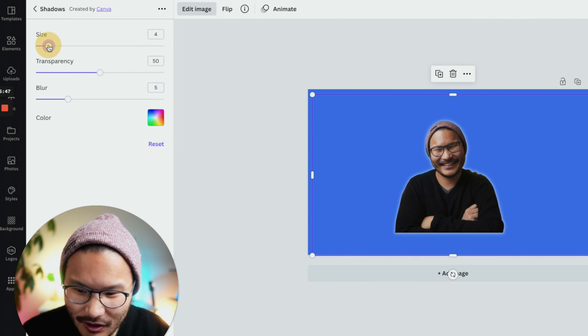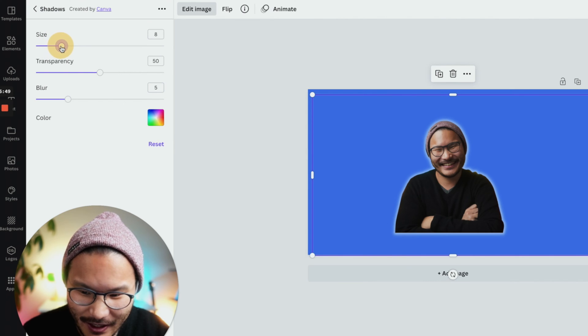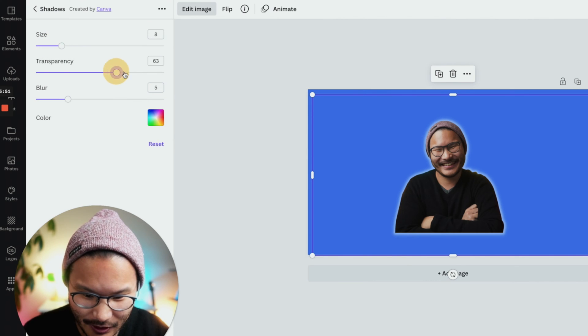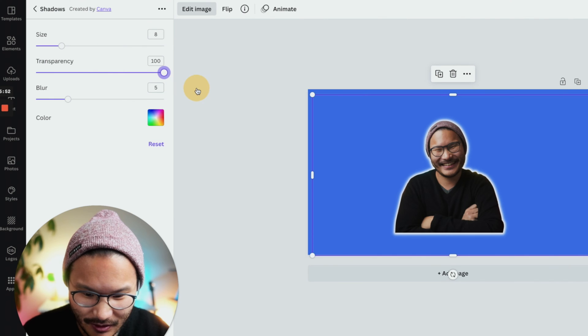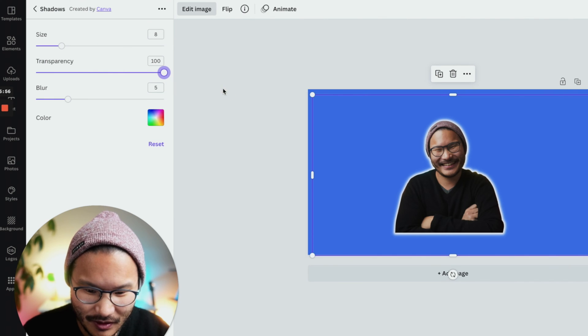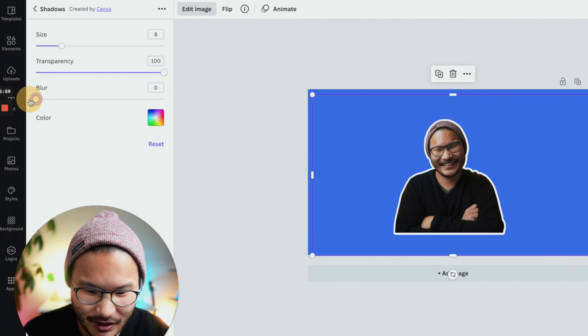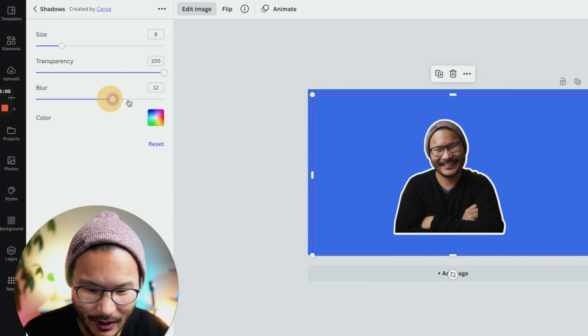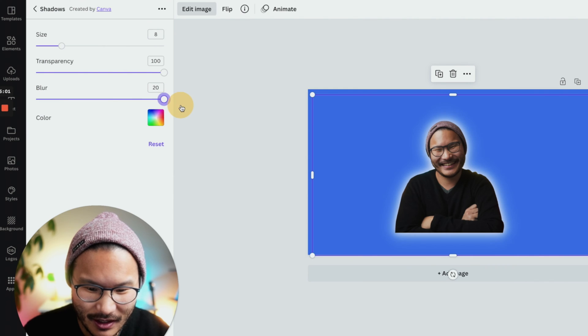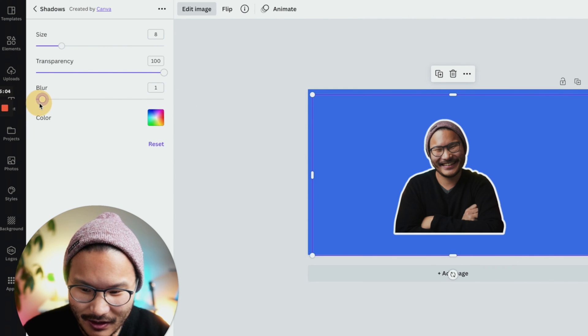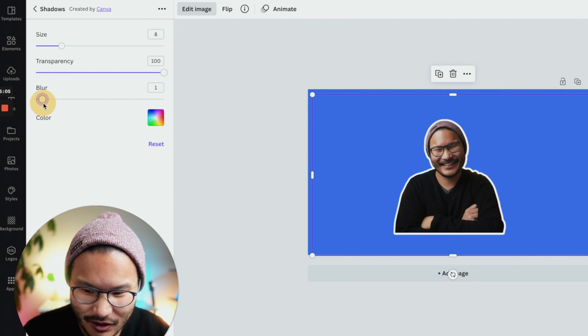I like to usually do the size of about seven or eight. Transparency, I go to 100, so it's just no opacity. And then the blur, I usually take it down so it's just straight white versus if you blur too much. I like to do a blur of like a two.